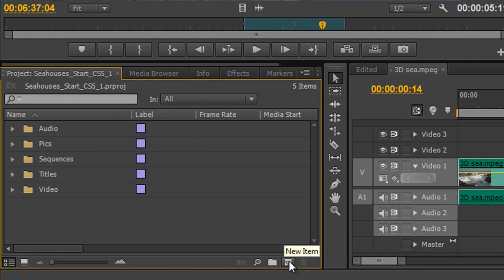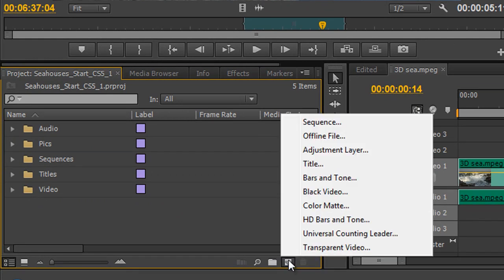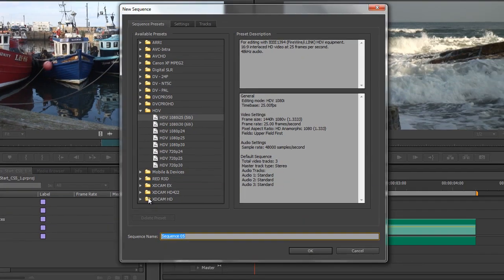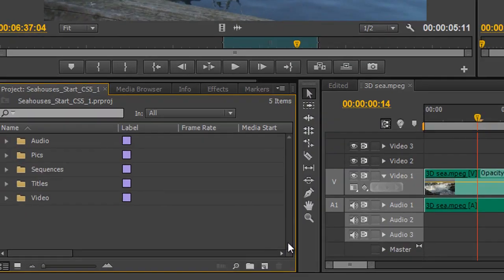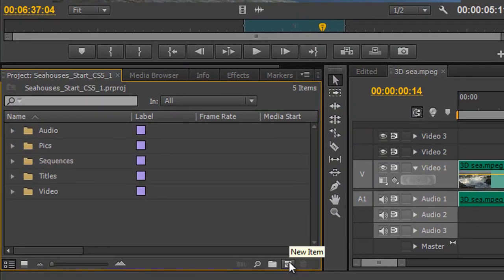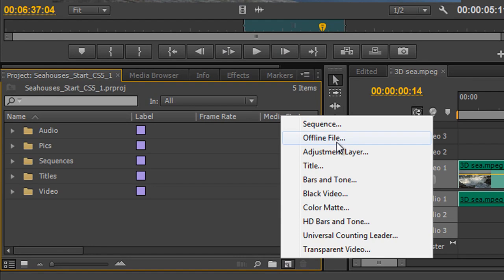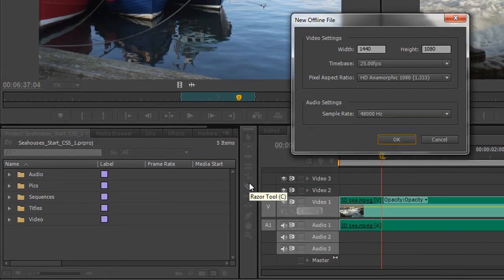When you click on the new items icon it allows you to do a whole bunch of other things. For instance, we can create a new sequence — if you know its settings, you can click New Sequence and go in and create and name a new sequence right from the new items icon. I'm not going to create one at the moment, just showing you. We can also create an offline file.